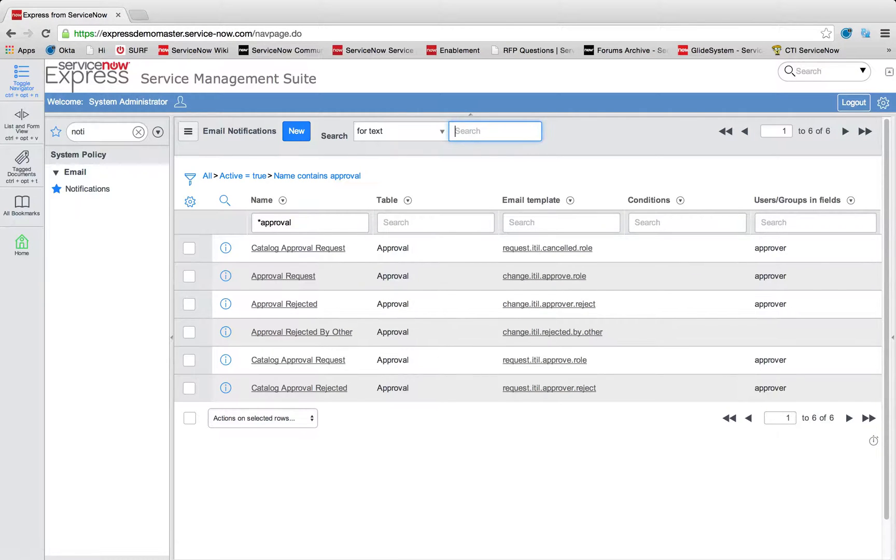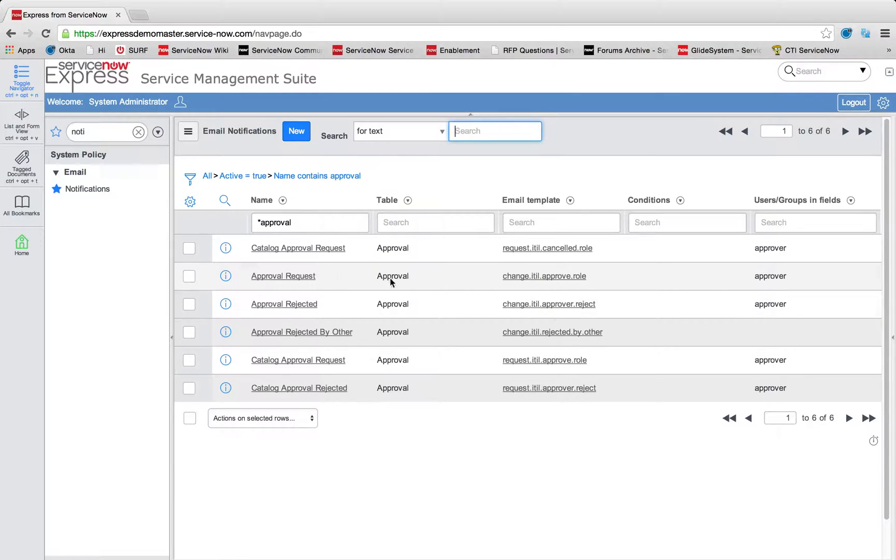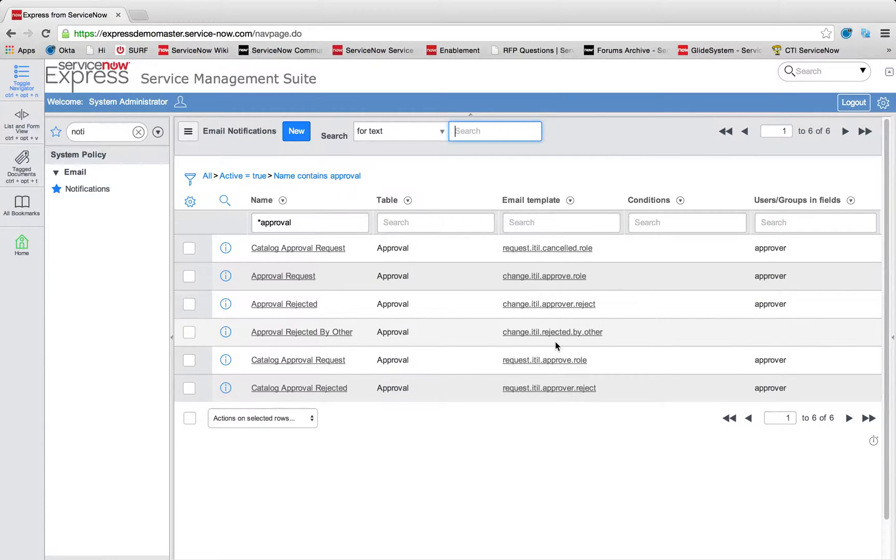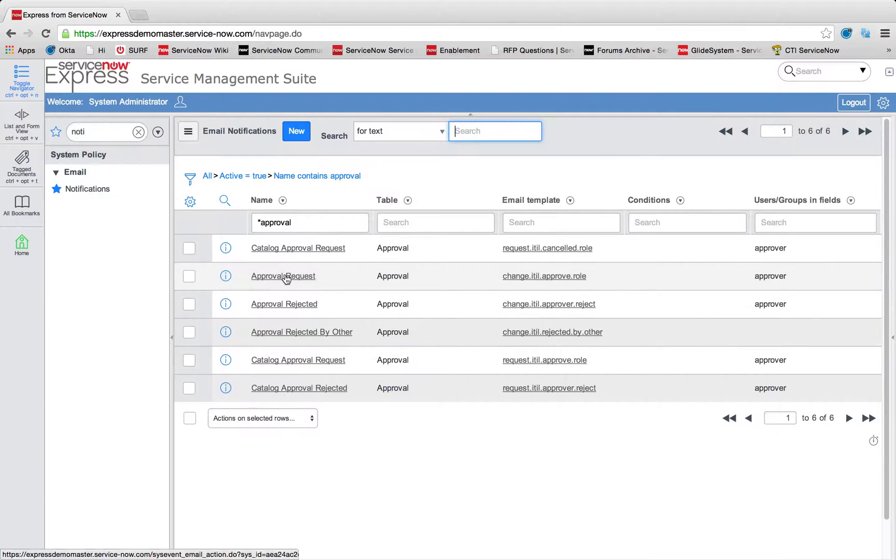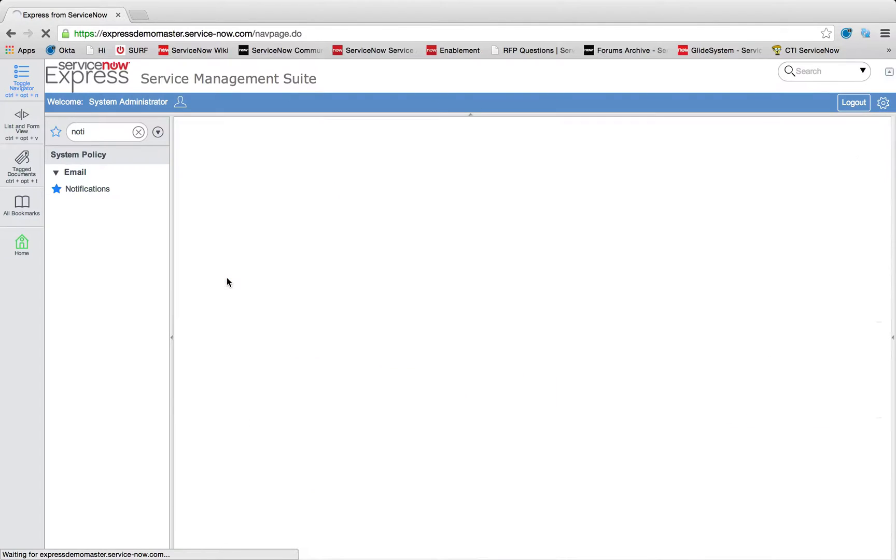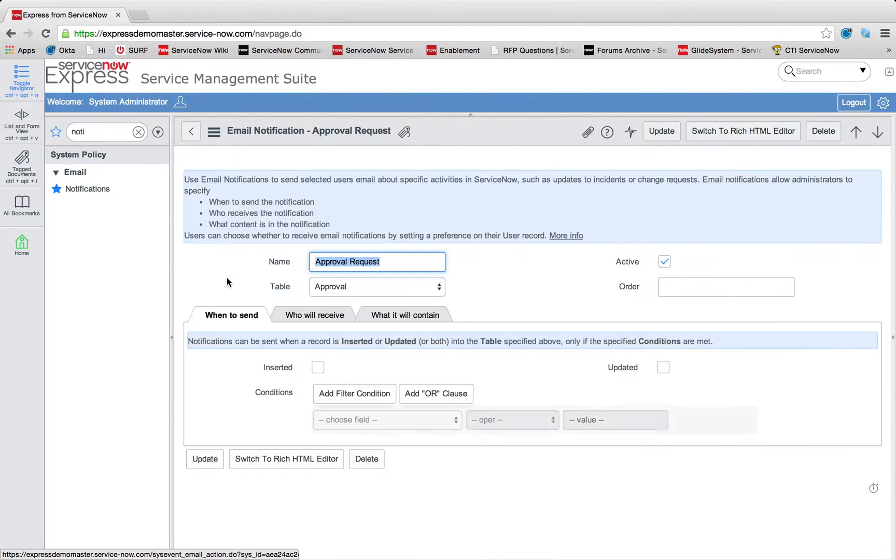So I'm going to come into my email notification section here and simply search for my approval emails. Something you'll note is out of box, the change approvals and catalog item approvals use what we call an email template that already has the values and layout formatted. Well, let's take a look at one of these approval requests specifically for the change approval.